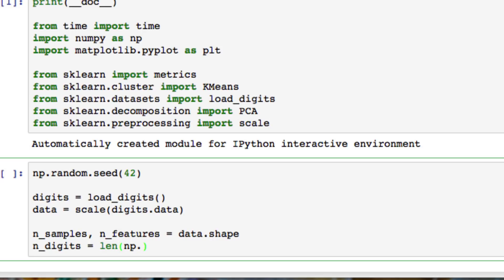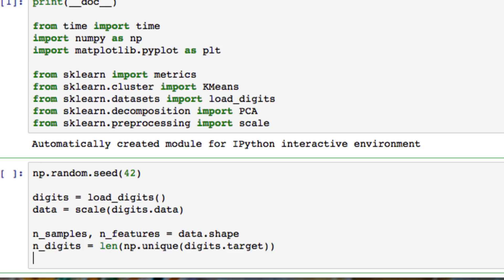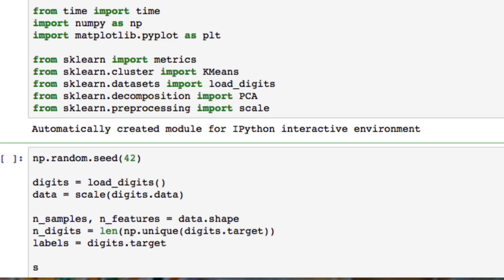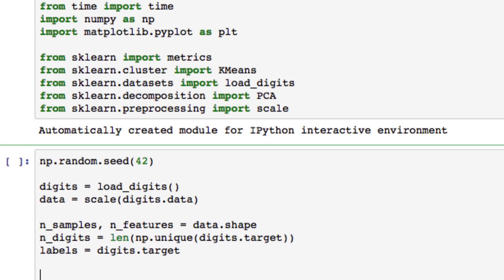Pass NumPy.unique with our target of the digits. We also want to set labels - the target of the digits as well. And we need to set a sample size. This data set is pretty large, so we're going to set a sample size of 300.